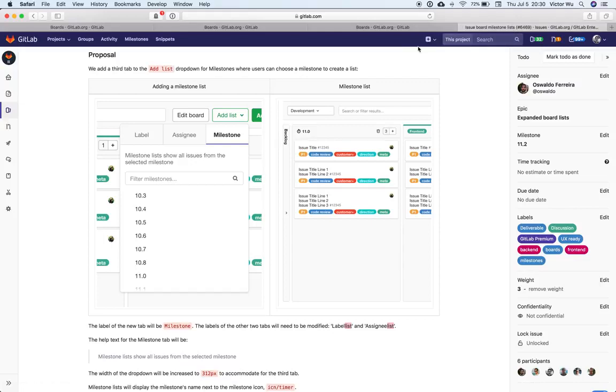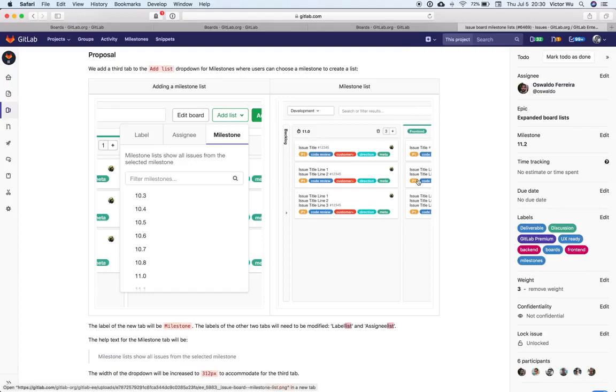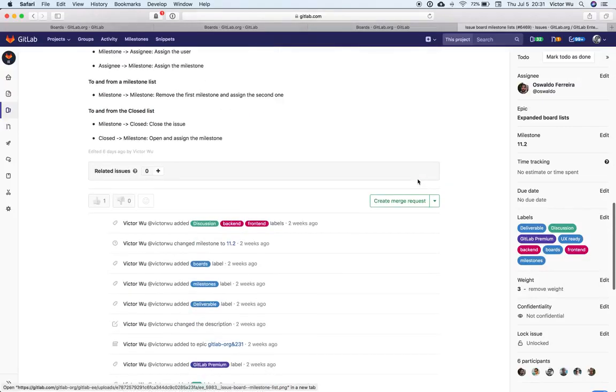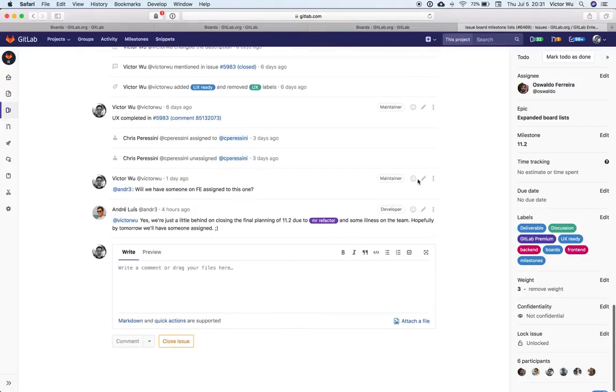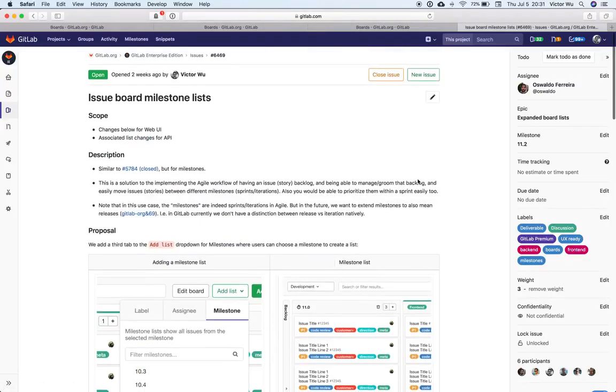So if you have any questions, Slack me or just ping me on this issue here, and then we can continue the conversation.